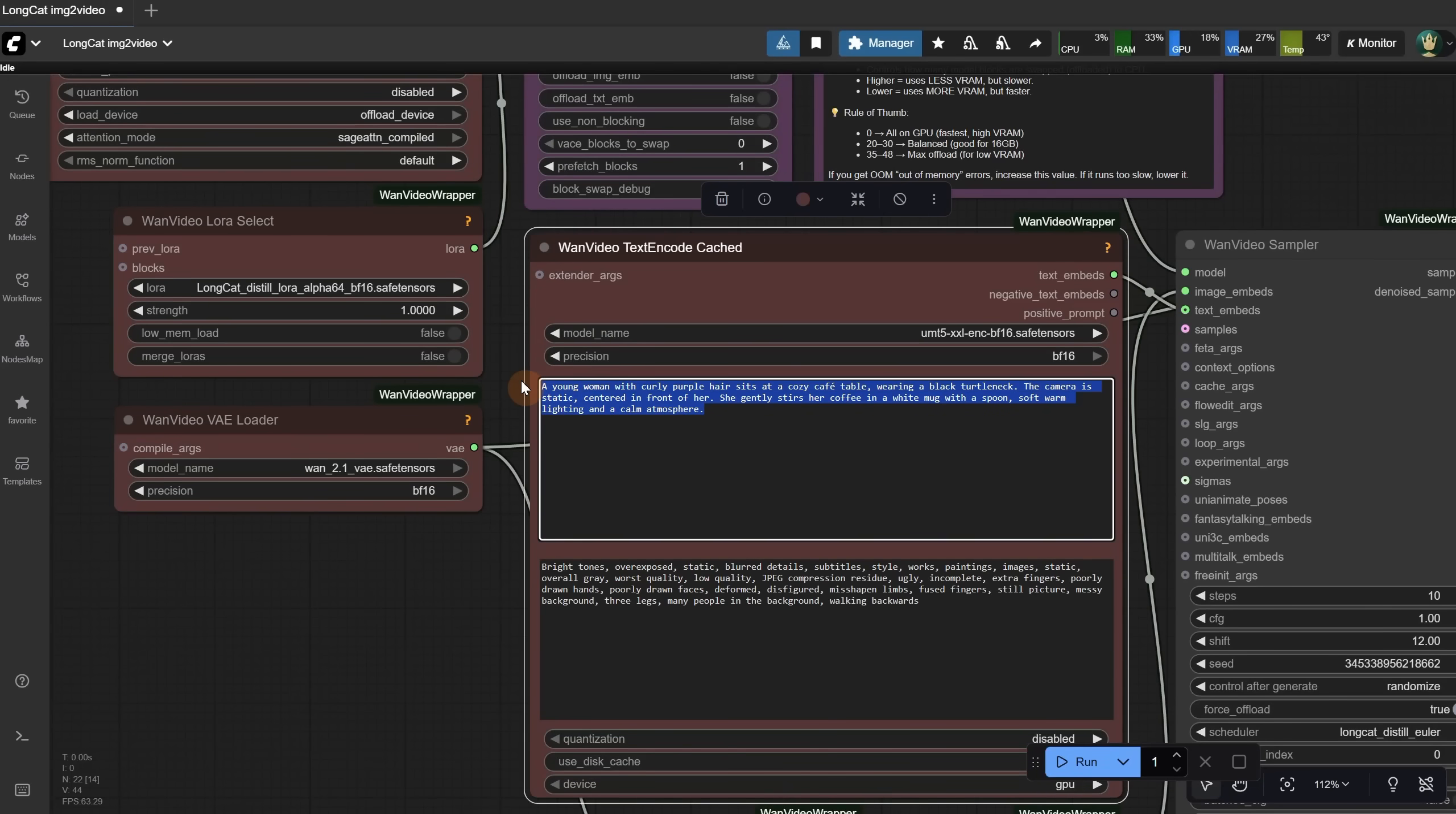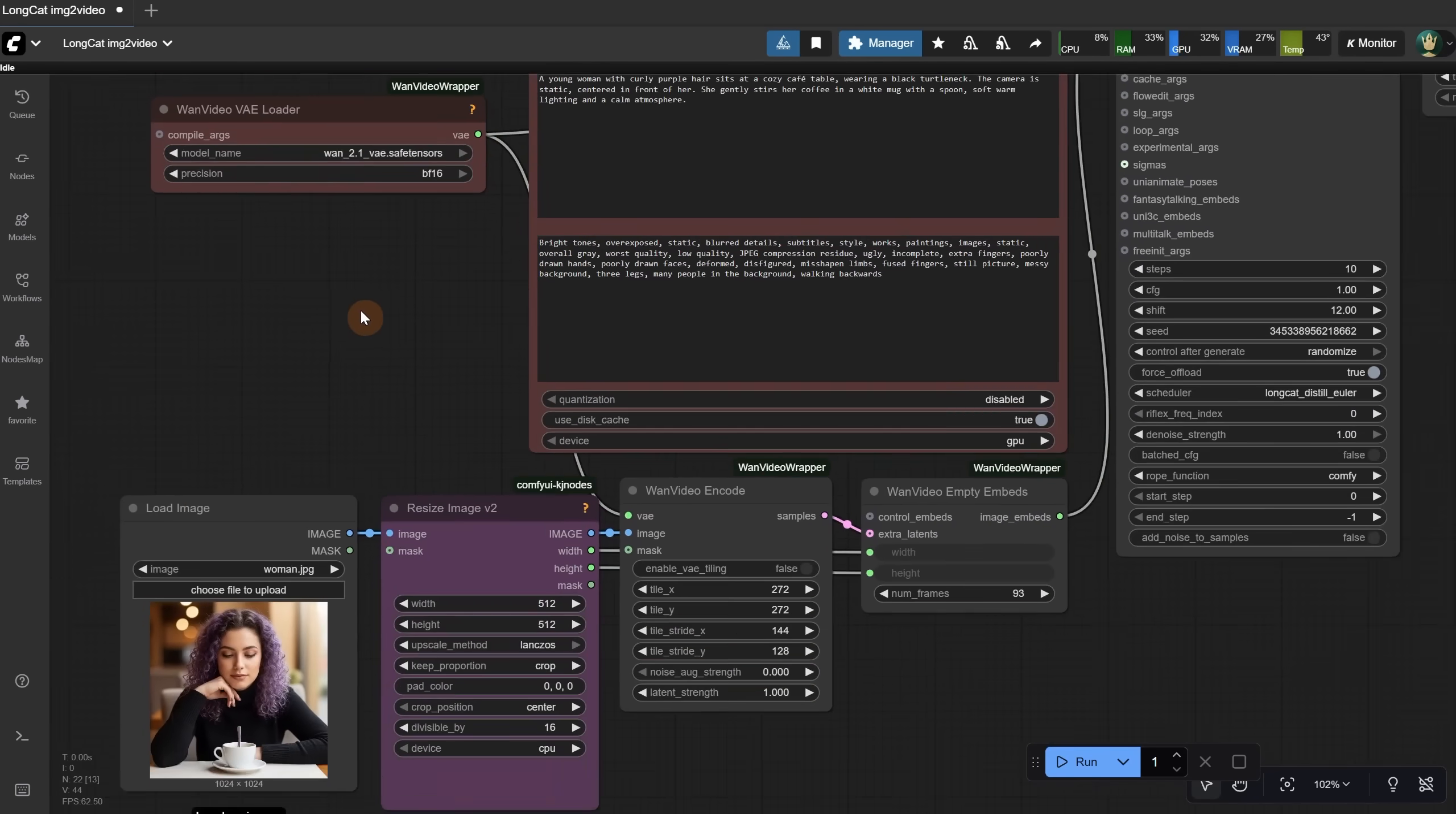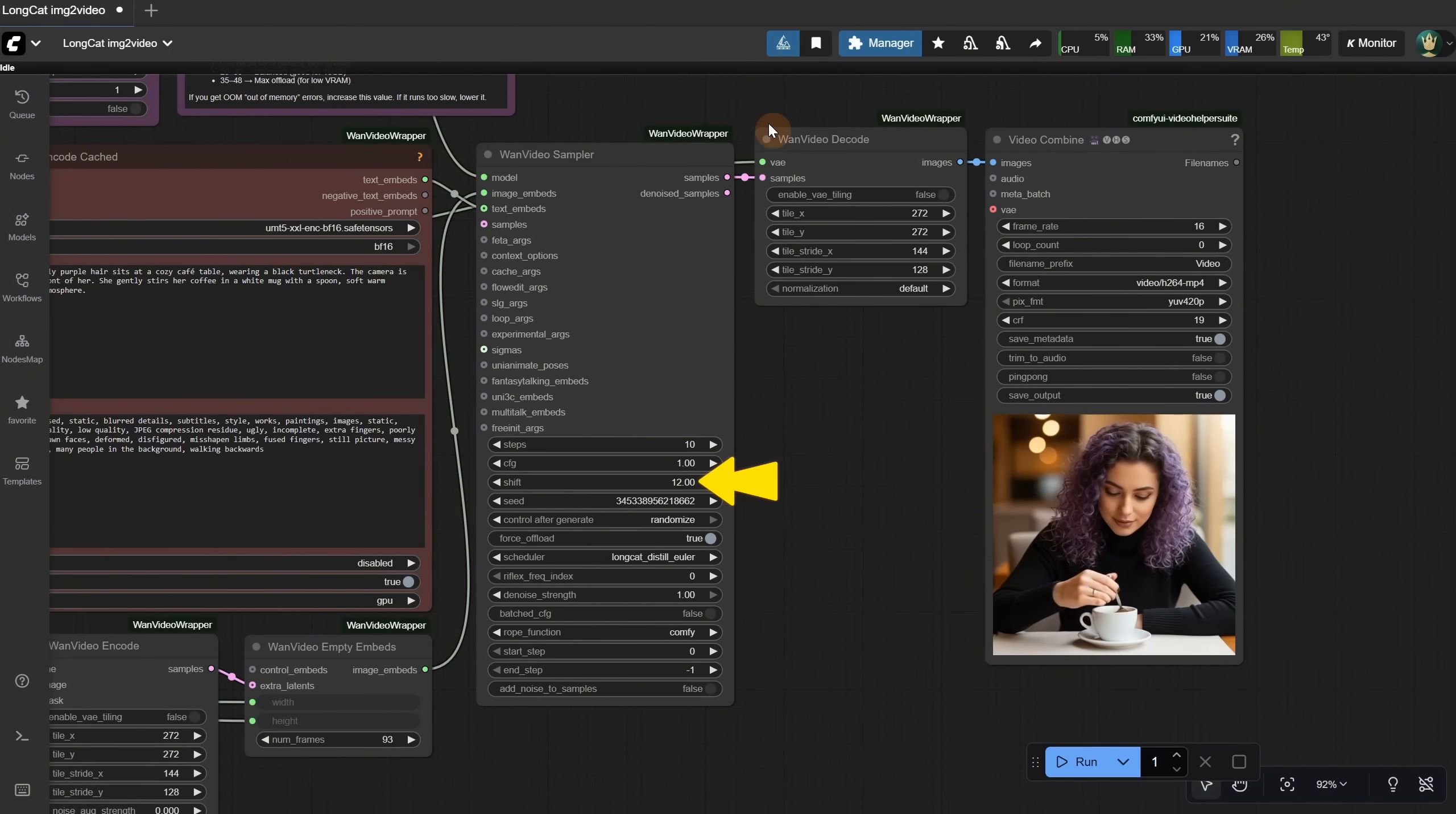For the prompt, I got better results when I described what is in the scene and then what movement or action the subject does. It understands what you mean, but for the camera movement, it didn't always behave as I wanted. It depends on the prompts and what you try to create. For steps, I used 10, CFG 1, and Shift 12.